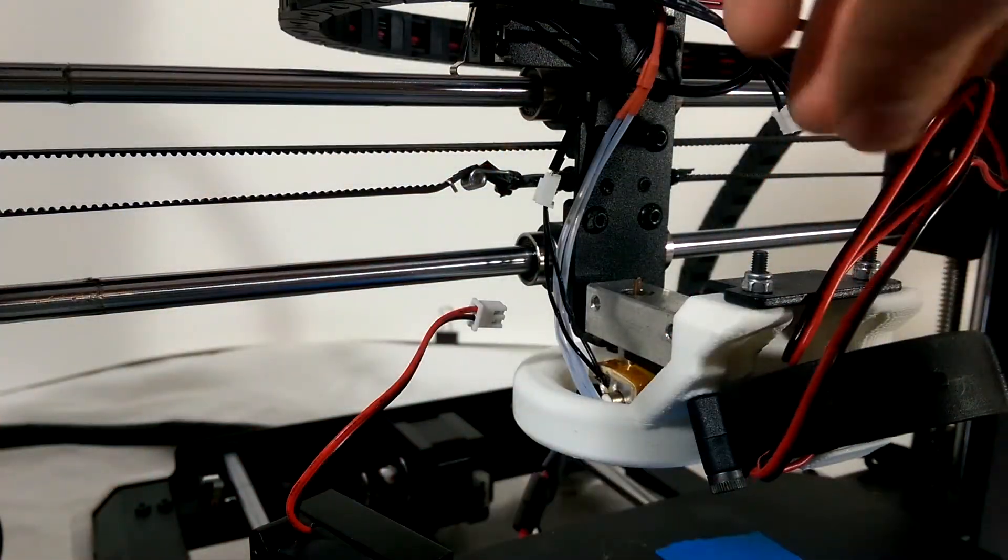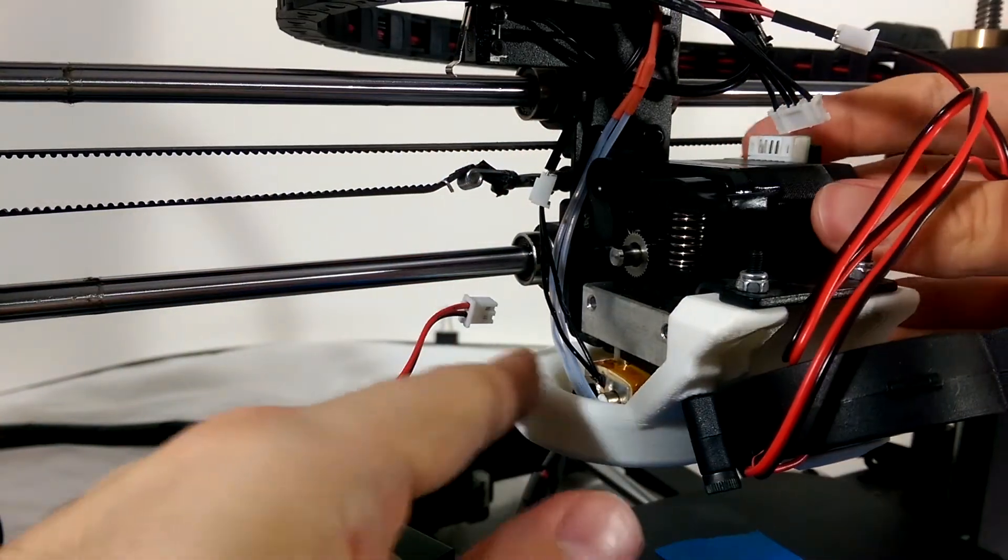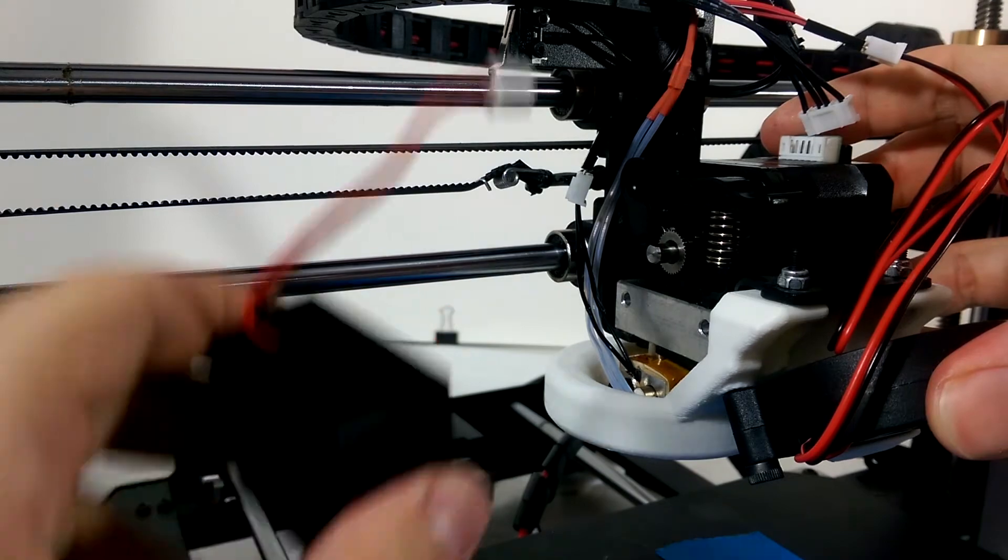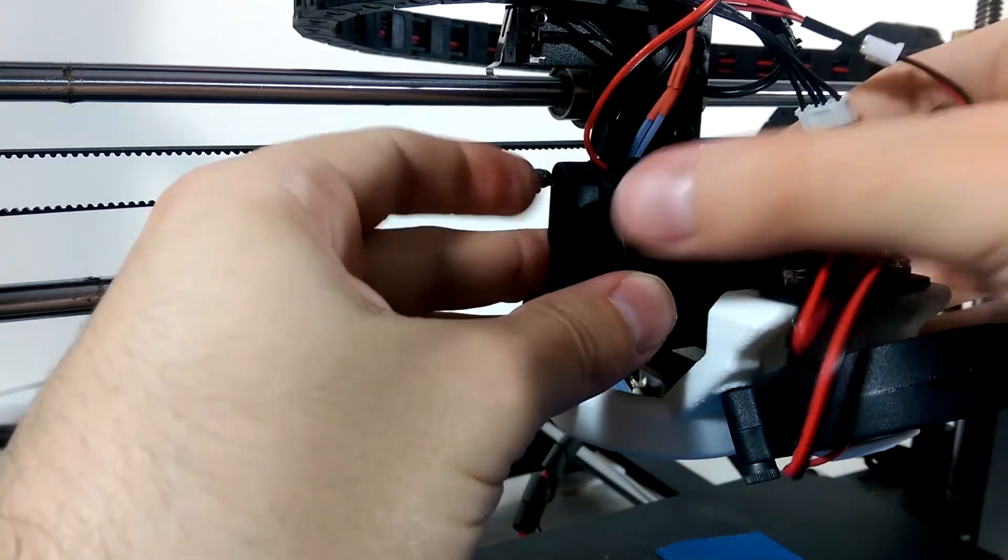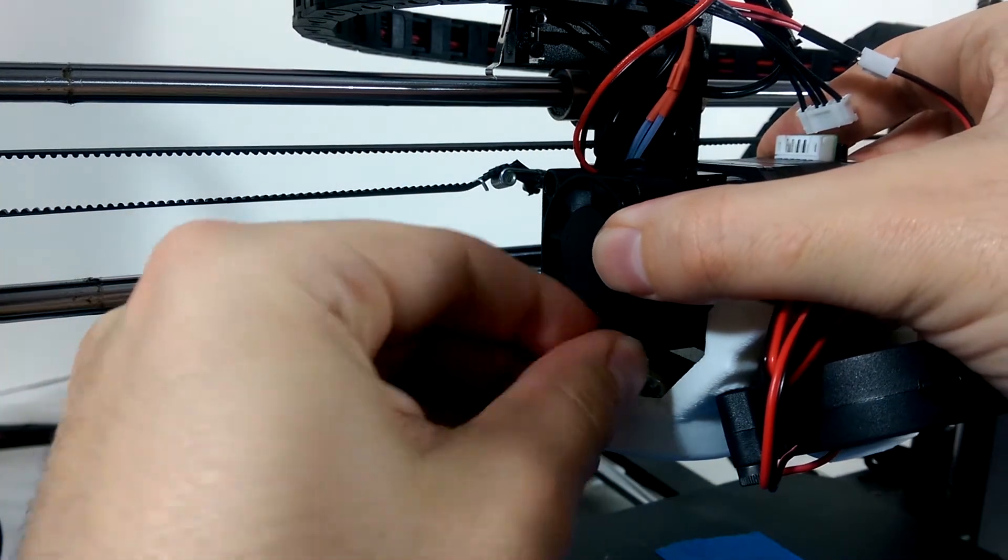Now sandwich the fan, heat sink, and motor back together as the two long screws are put back into position, and done.